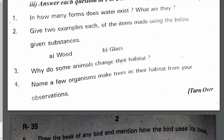Why do some animals change their habitat? Because of global warming, deforestation, and floods, most of the animals change their habitat.